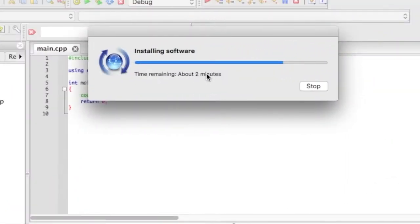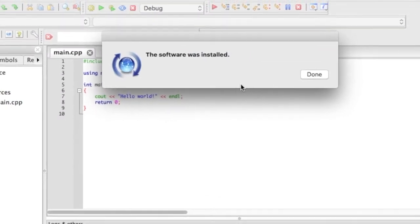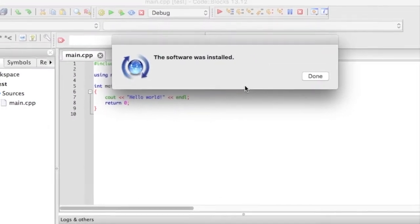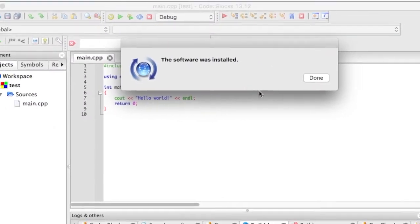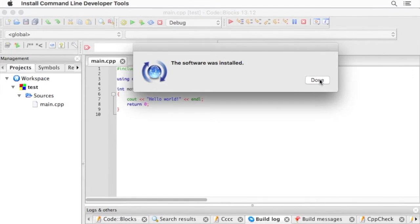Now we've got to wait for the command line tools to finish installing. Okay, that's installed. We'll click done.